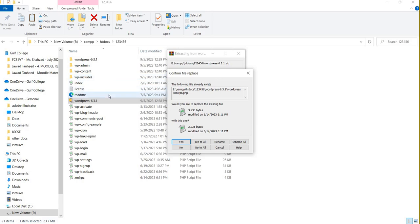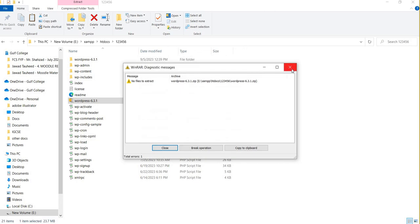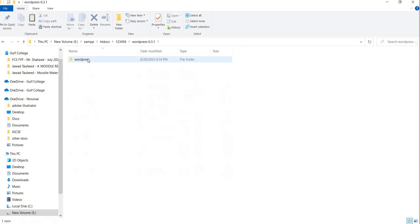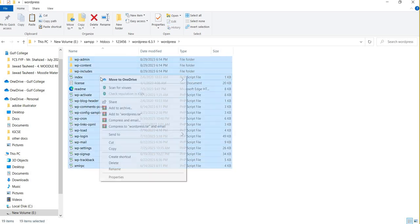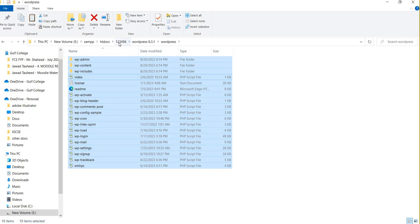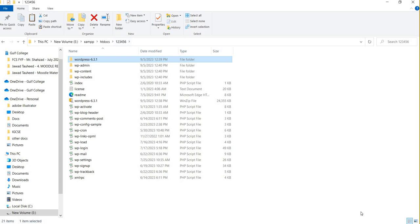It will ask if you want to override the existing folder — I said no, because I already did this yesterday and it will give me the folder. Inside the WordPress folder there is another subfolder also named 'wordpress'. Open it and you will find all the files. Copy all these files and paste them into your main folder '123456'.